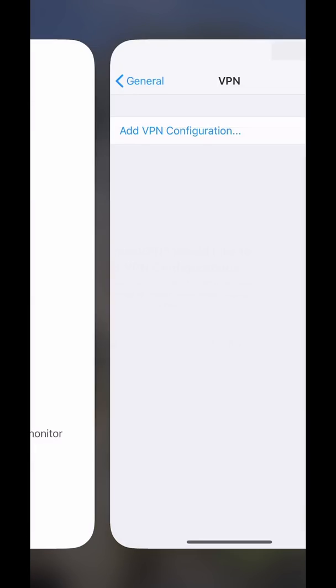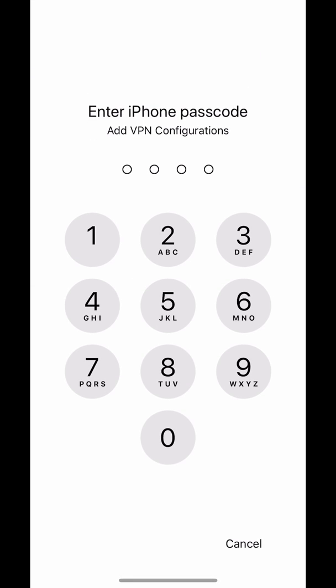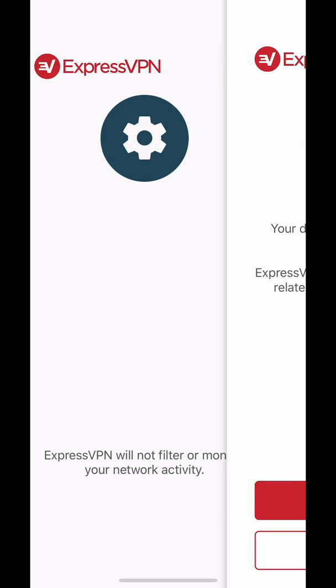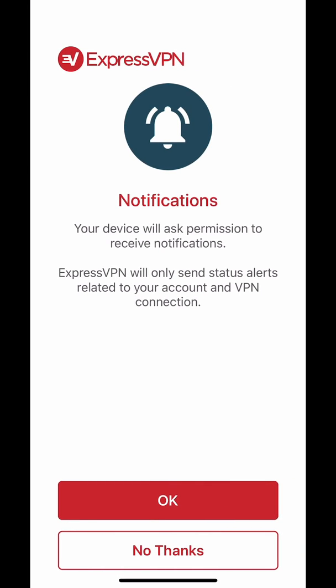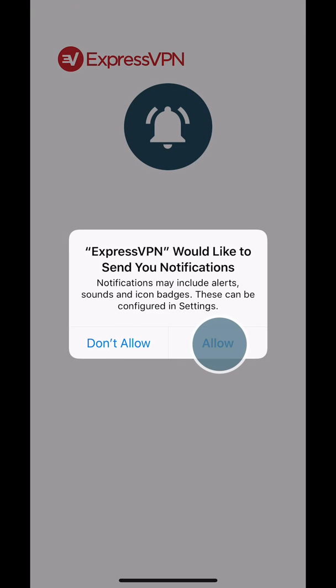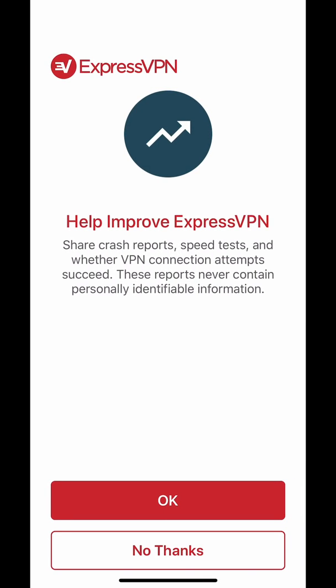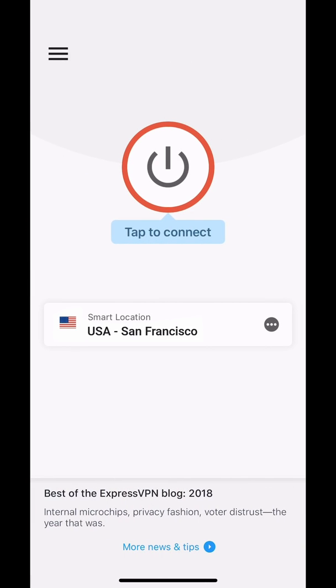Then enter your iPhone passcode or use Touch ID if your device has a fingerprint sensor. The next message will ask if you'd like to be notified of important announcements and alerts. A final message will ask you to allow ExpressVPN to obtain anonymized analytics about your connection. This data is used to help improve our service and never contains personally identifiable information. Tap OK if you'd like to share this data, or No Thanks if you'd prefer not to. You can change this setting at any time within the app.